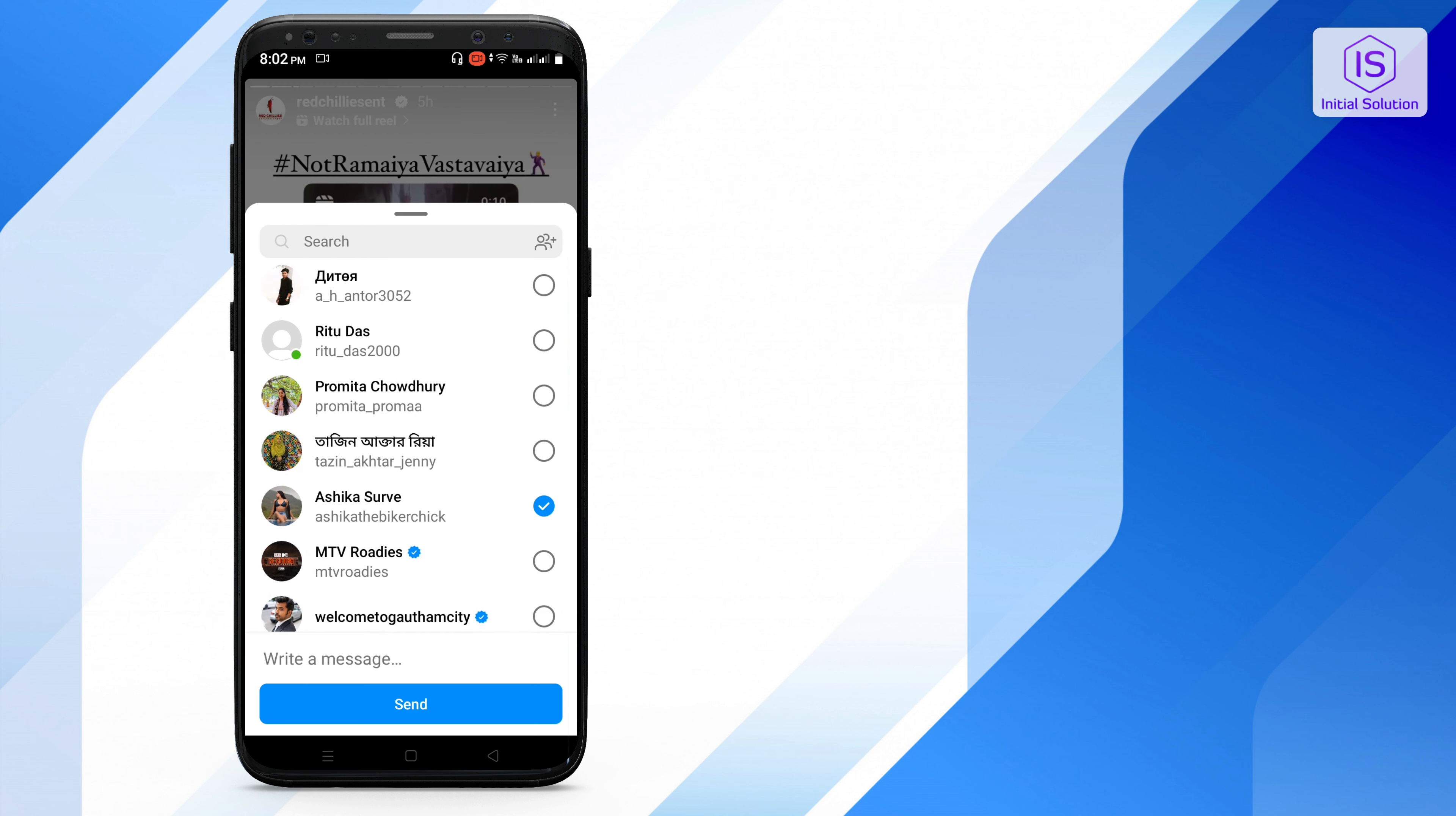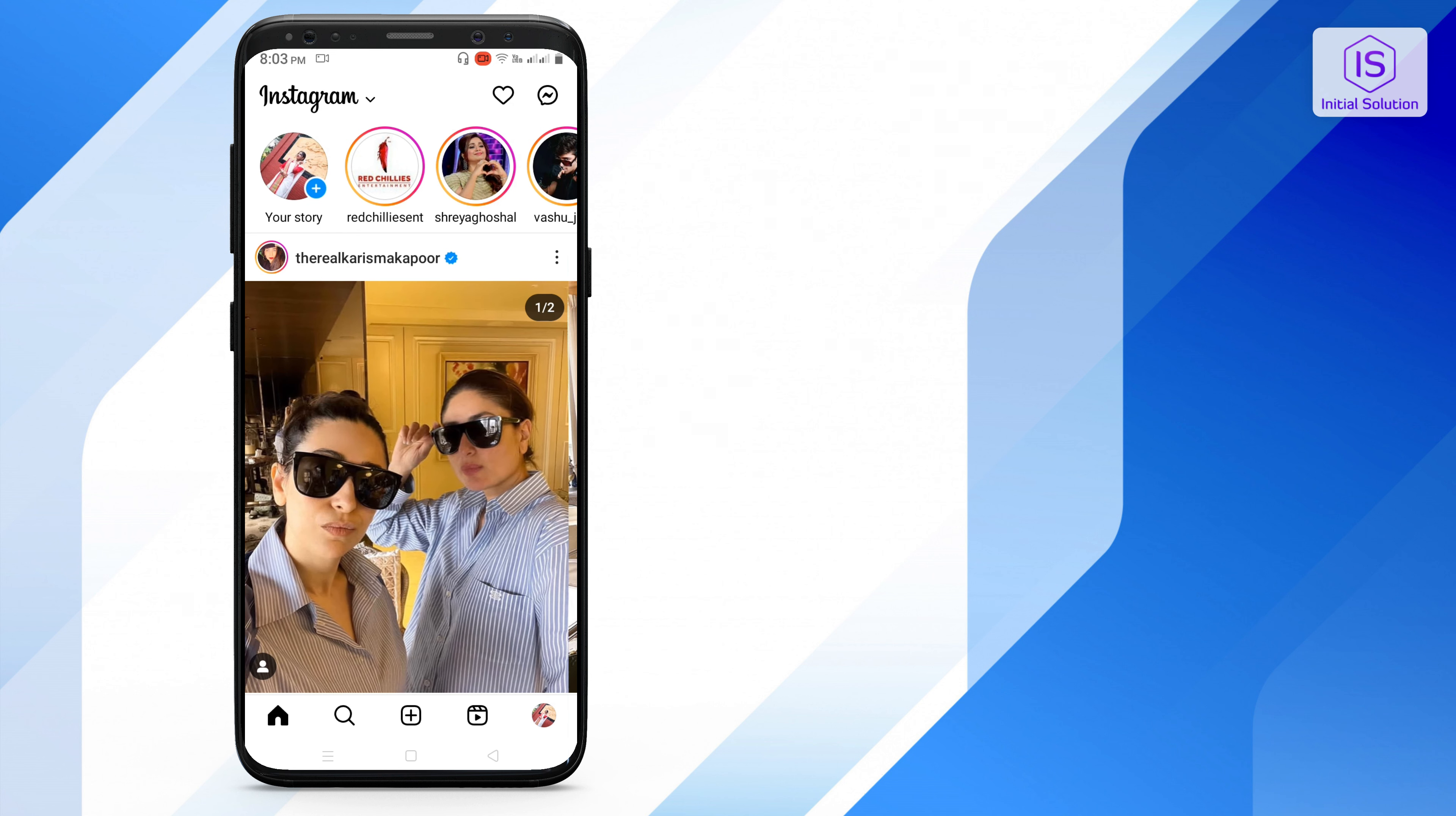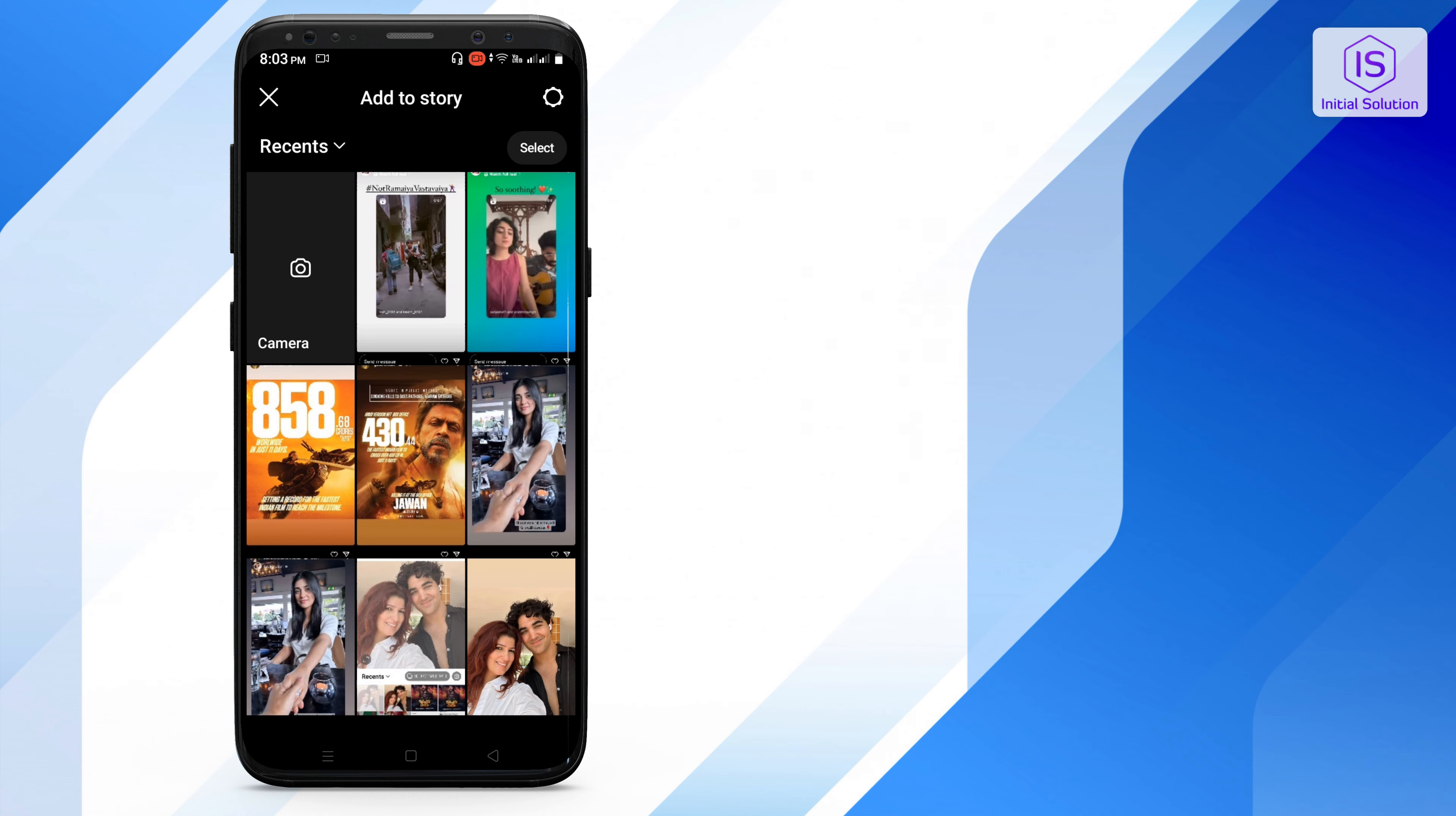So all you need to do is just take a screenshot, then go back and go for your post option here and go for upload. Go for story and go for upload.